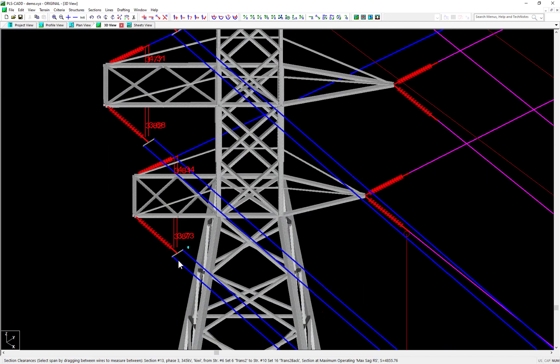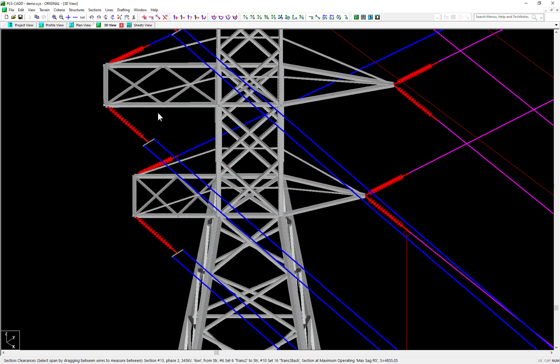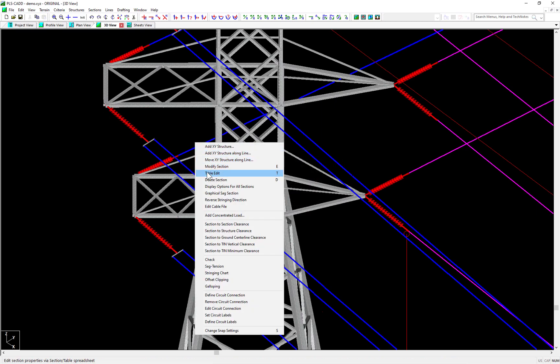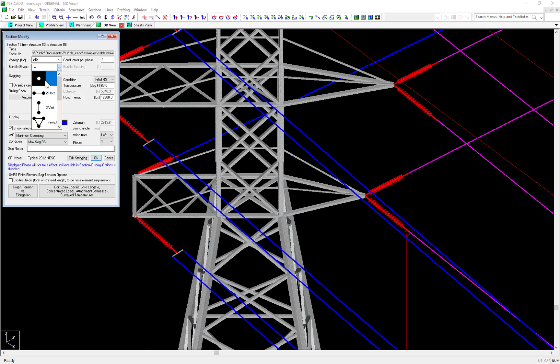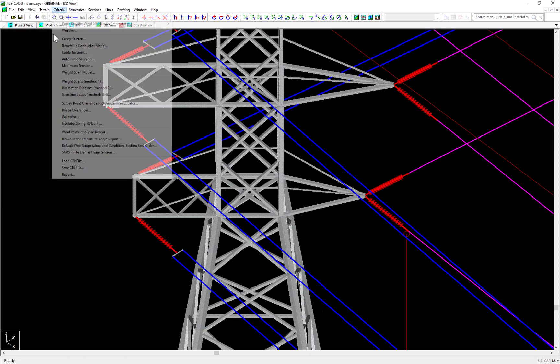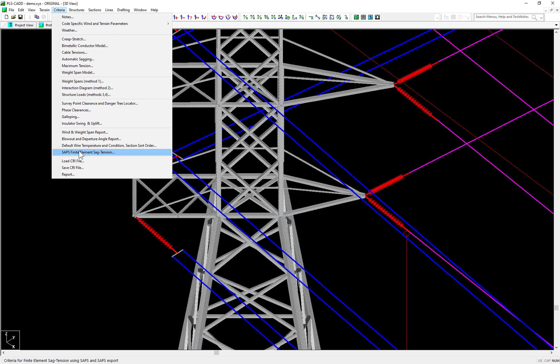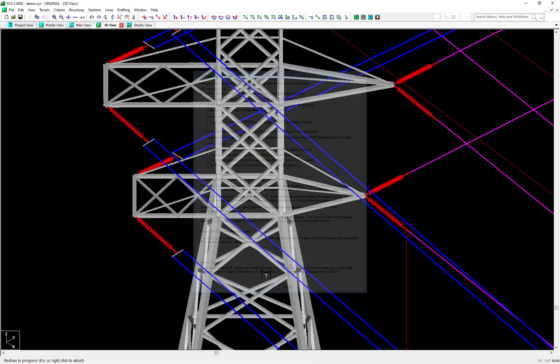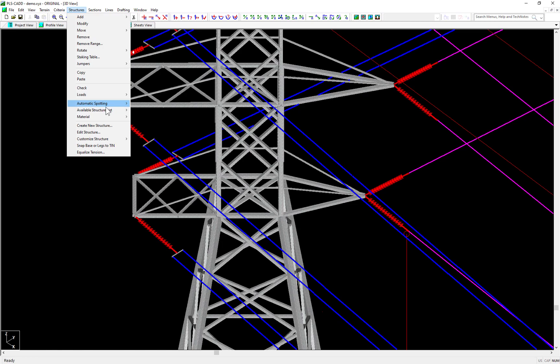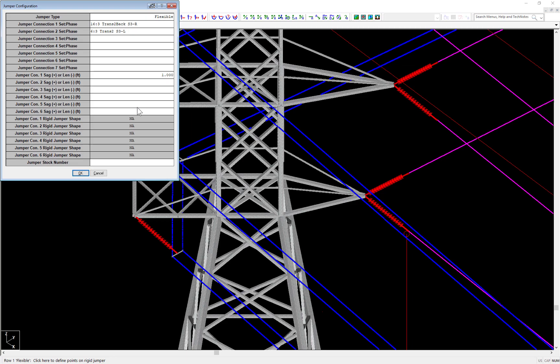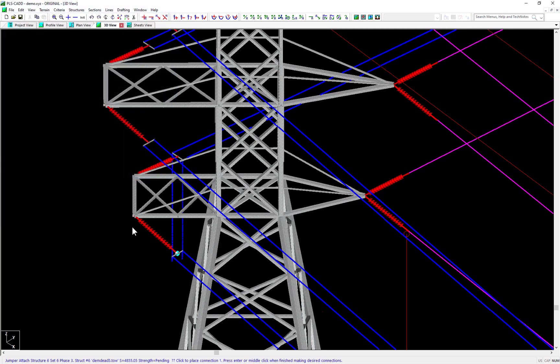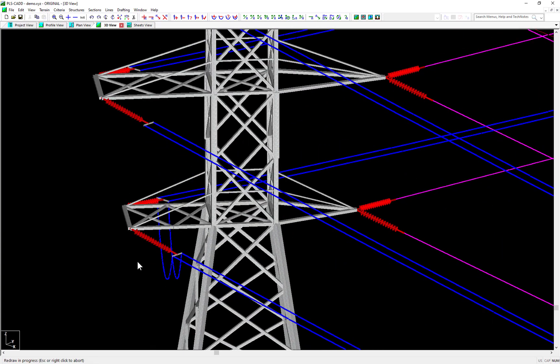And these features even work on jumpers as well. If I configure the backspan to have the same conductor geometry, then switch on jumpers, then create a jumper at this structure 6, you can see that jumpers will also show the subconductor geometry. And it too will be accounted for in clearance checks both wire to wire and wire to structure.